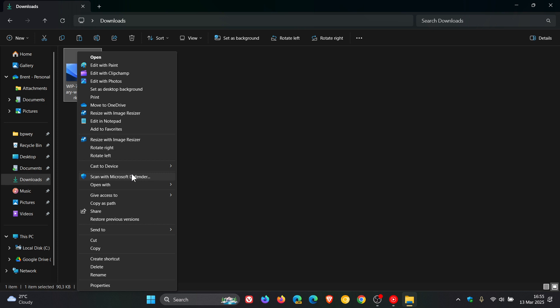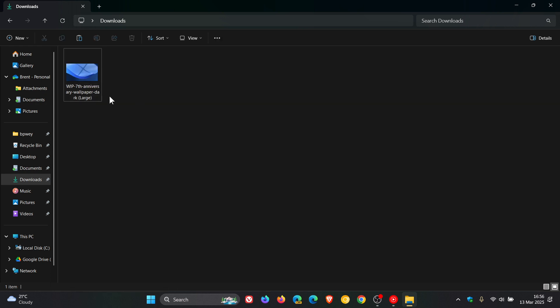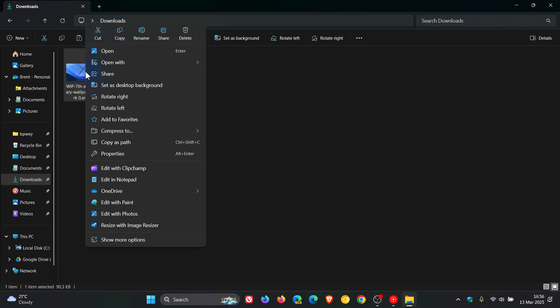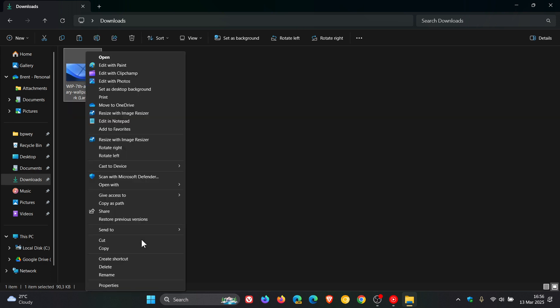On Windows 10, it's a very similar process. You would right-click, but this is the first menu you will see on Windows 10. On Windows 10, there is no modern menu. So Windows 11, click on Show More Options. Windows 10, jump straight to this menu.